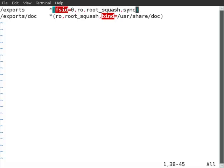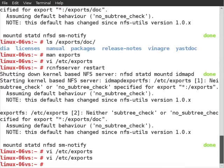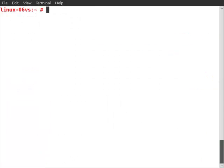With crossmnt removed, we'll save the exports file and restart the server.